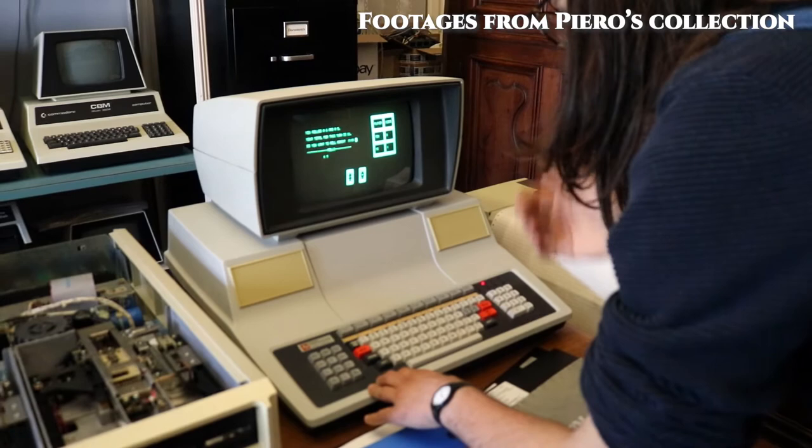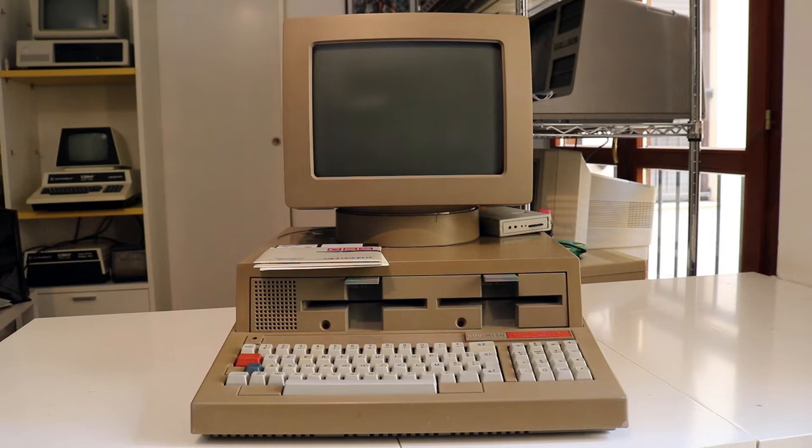Anyhow, we exchanged items, an IBM Buckling Spring keyboard for an Olivetti M20. I have another keyboard and he has another M20, so why not? It was working at Piero's lab, we tried it.